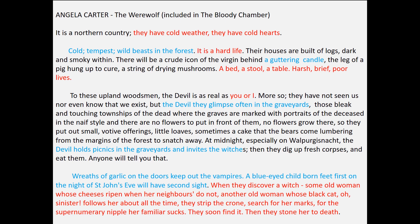'When they discover a witch, some old woman whose cheeses ripen when her neighbours do not, another old woman whose black cat, ooh sinister, follows her about all the time, they strip the crone, search for her marks, for the supernumerary nipple her familiar sucks. They soon find it, then they stone her to death.' You will notice that most of the points here refer to structural rather than linguistic devices. The unemotive tone of the writing, which uses little in the way of literary devices, could be said to contribute to the relentless nature of the conditions described.